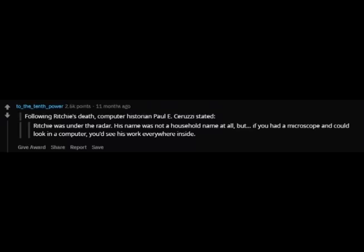Here's what the Redditors of TIL had to say about this. Following Ritchie's death, computer historian Paul E. Ceruzzi stated: "Ritchie was under the radar. His name was not a household name at all, but if you had a microscope and could look in a computer, you'd see his work everywhere inside."